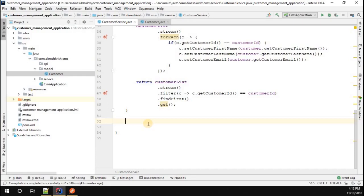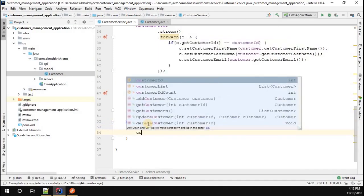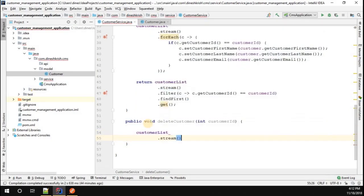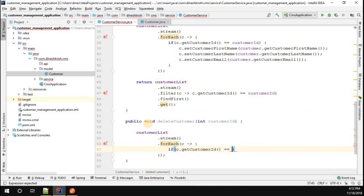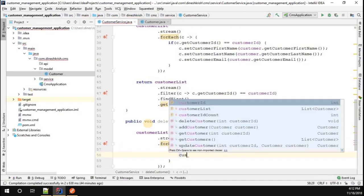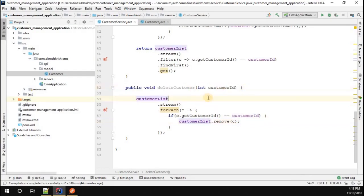Now let's see how to delete a customer. I'll add a new method called deleteCustomer which takes the customerID that needs to be deleted from the list. This method doesn't return anything, so it's public void. Very simply: customerList.stream().forEach — if customer.getCustomerID() equals the ID we passed, then customerList.remove(customer). This method will delete the customer based on the ID that we passed.